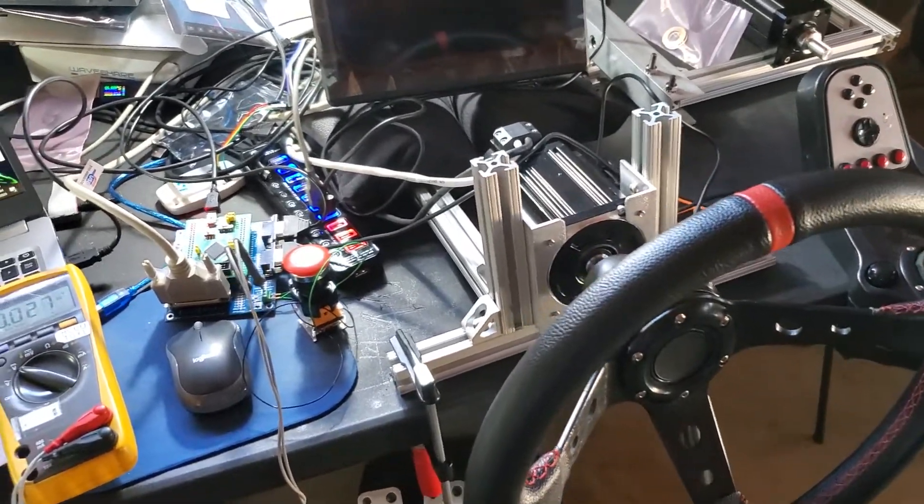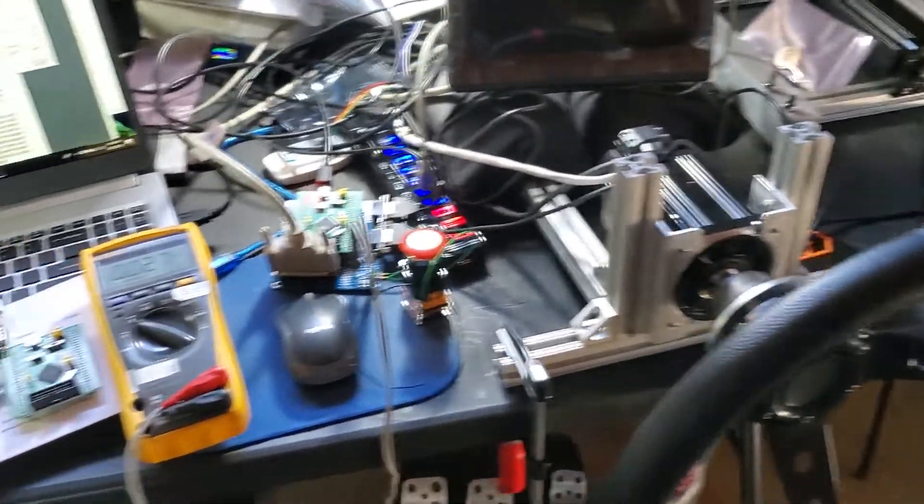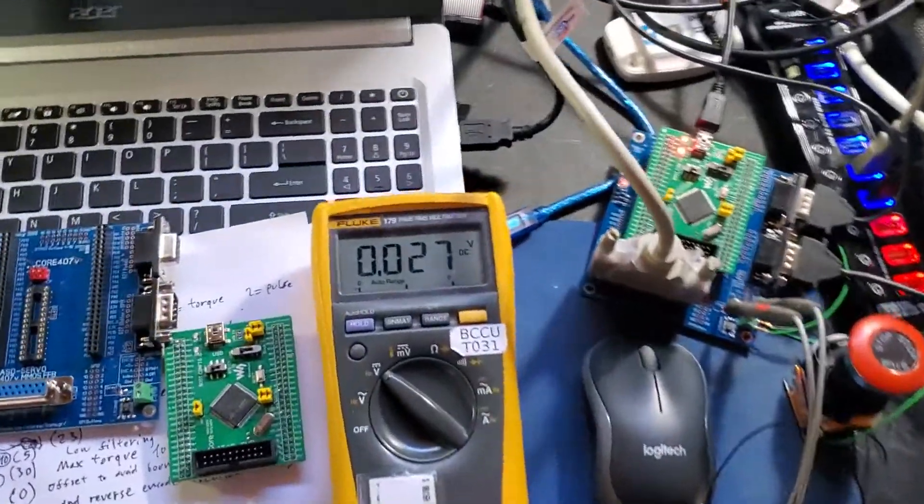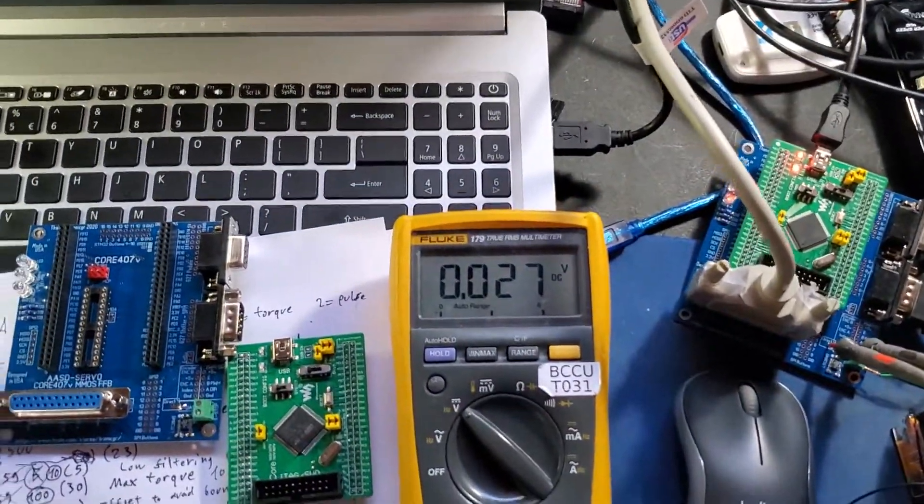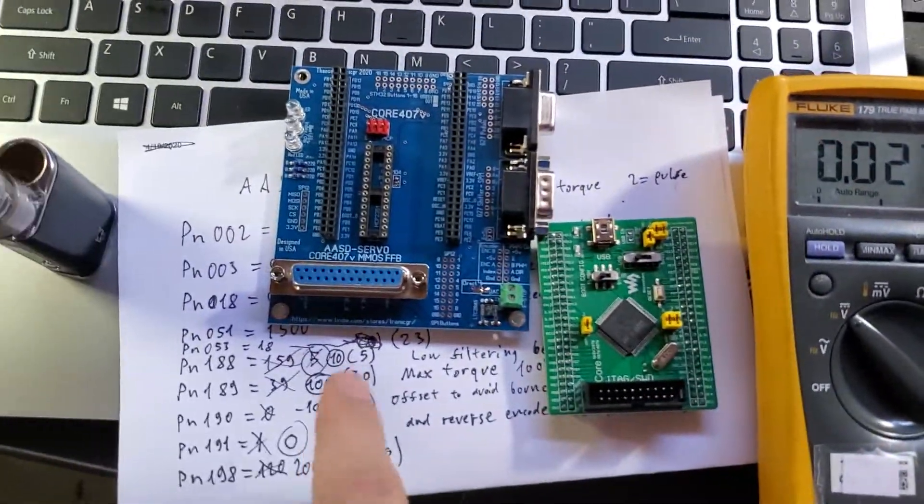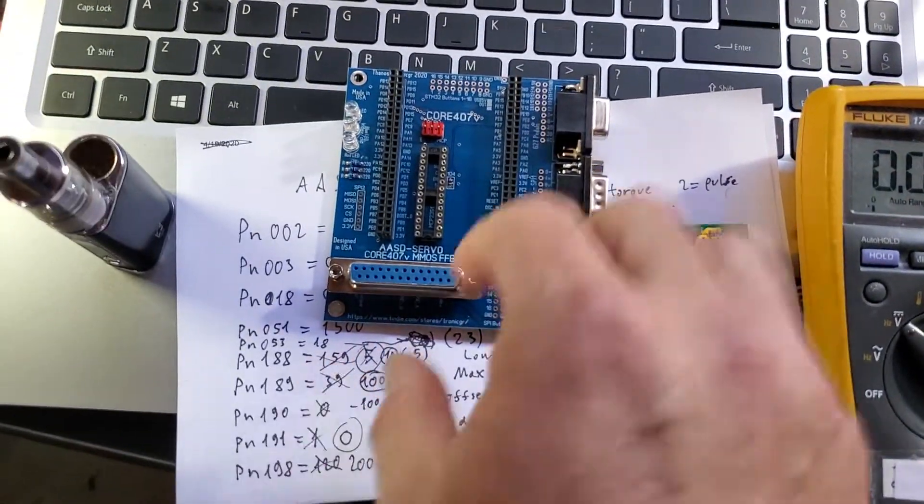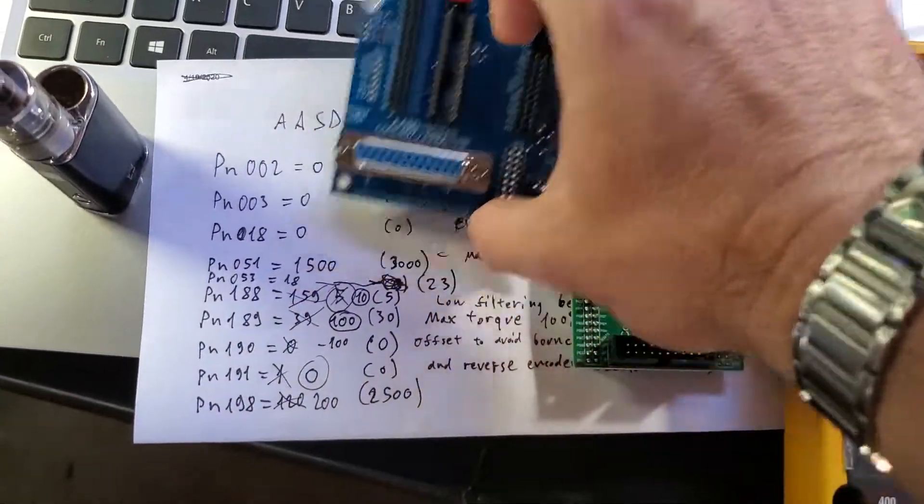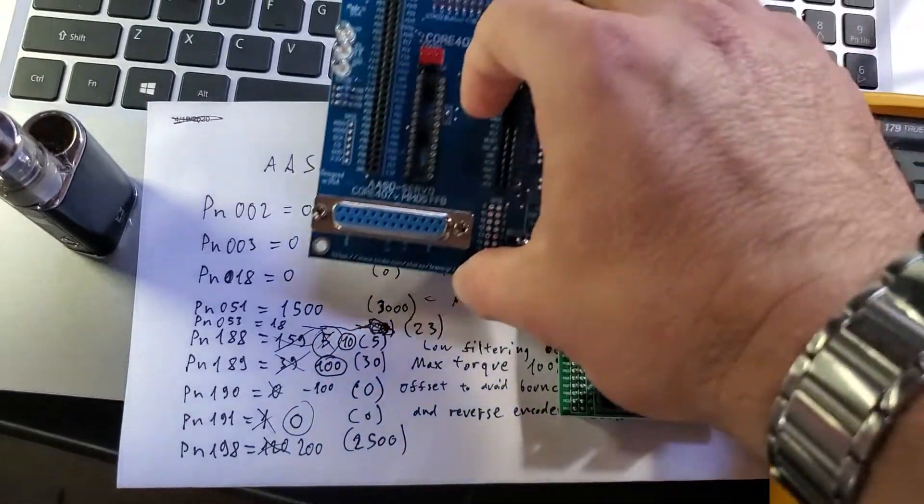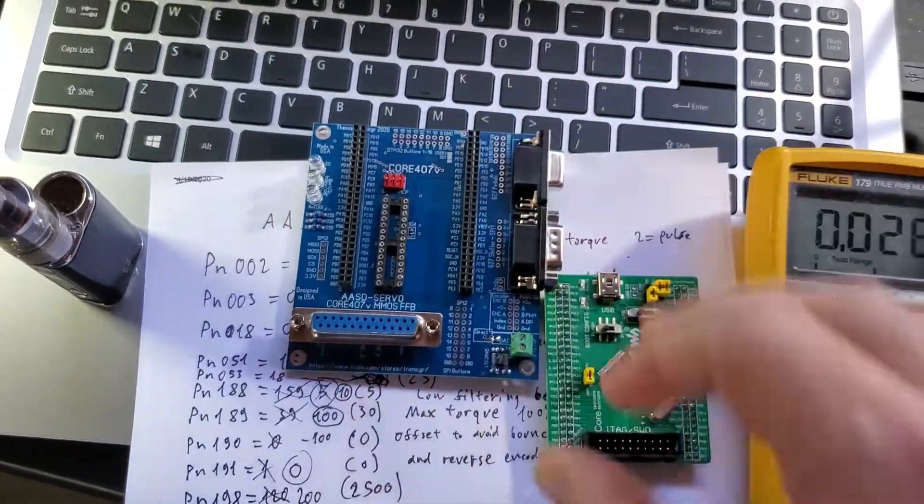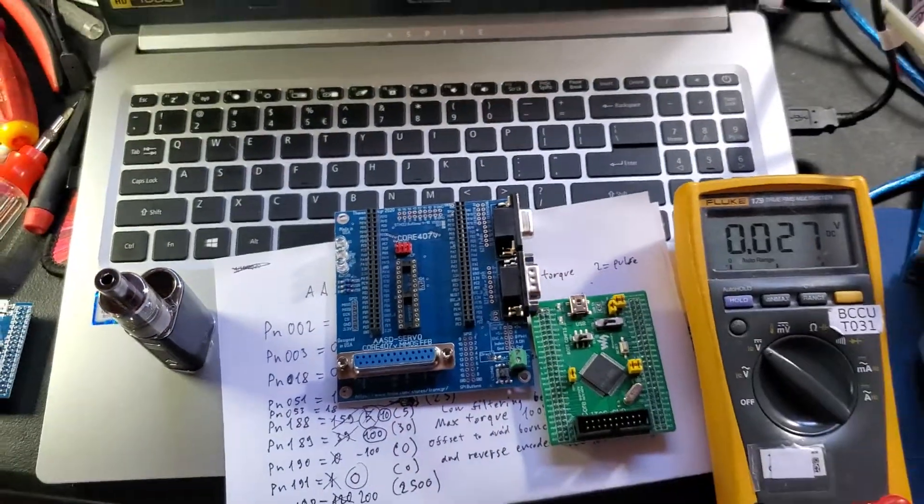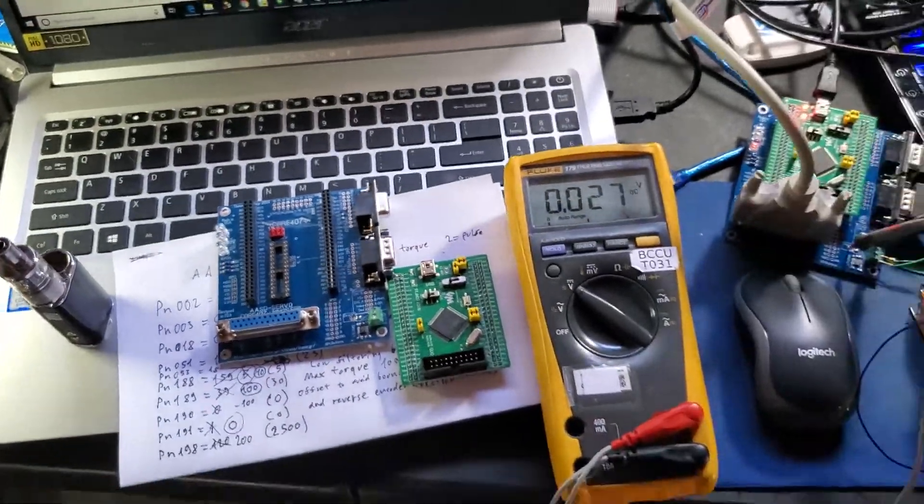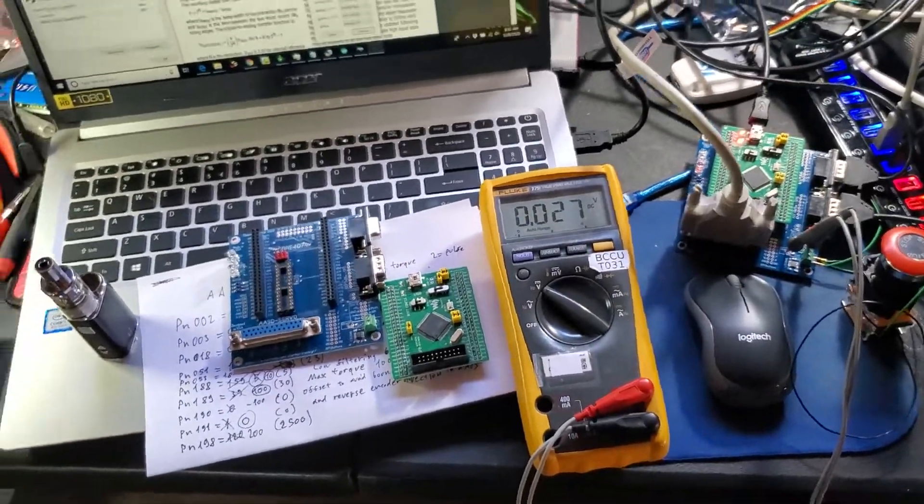So anyway, a few more little adjustments, but I'm gonna clean it up and make another update. Thanks for watching!